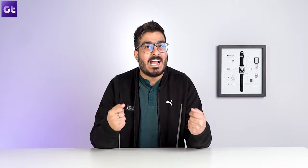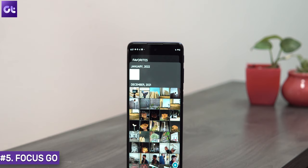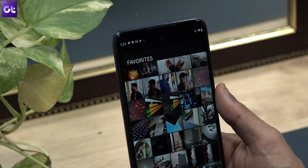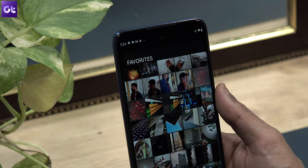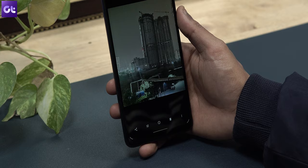If you want something even more basic that works snappily and fluidly without taking up much space, check out Focus Go. It weighs in at just 1.5 MB, works as a basic gallery app with no unnecessary animations, no load times, and no ads. If you're looking for a bare-bones gallery app, this is perfect.